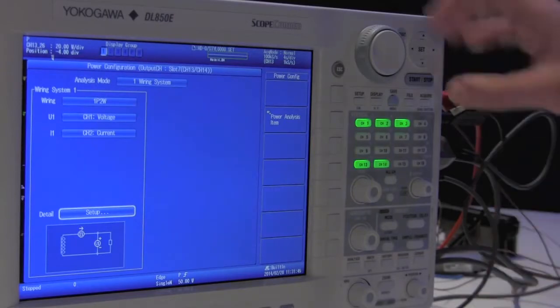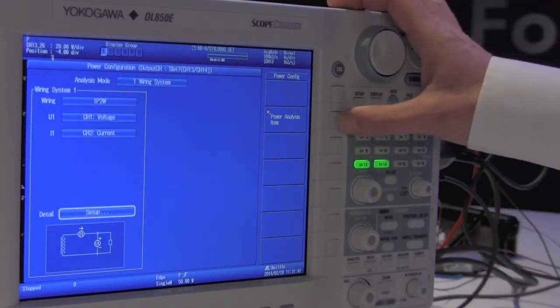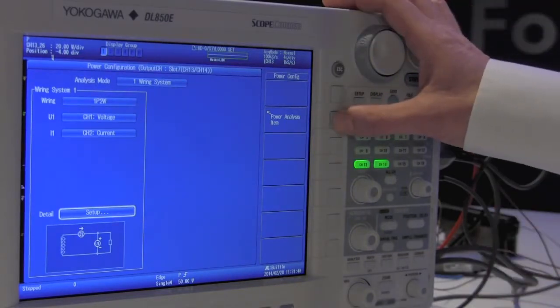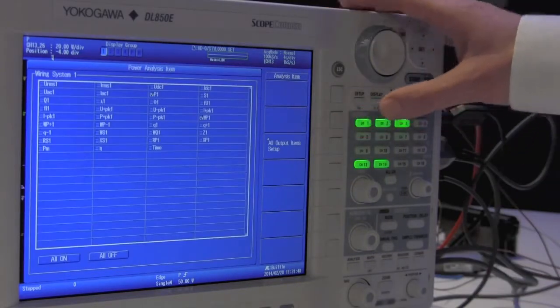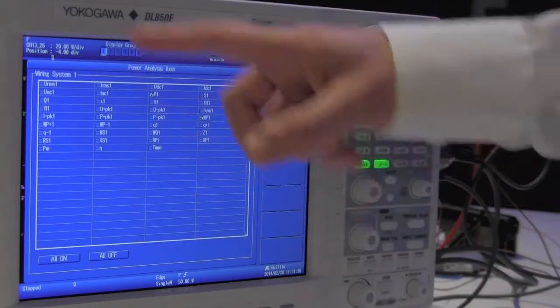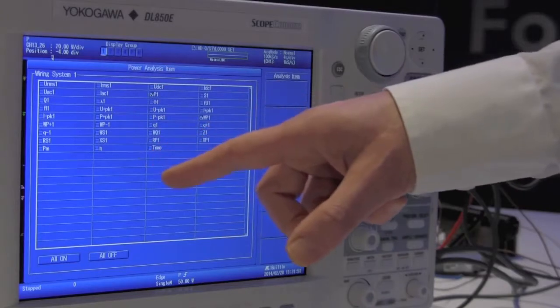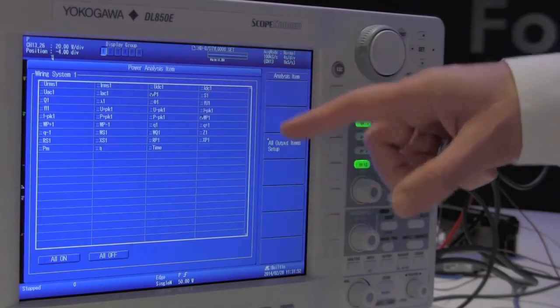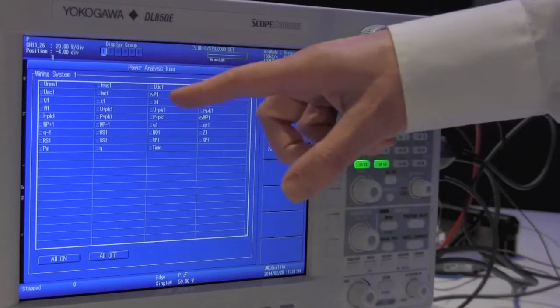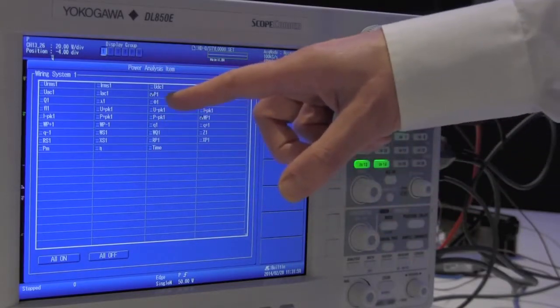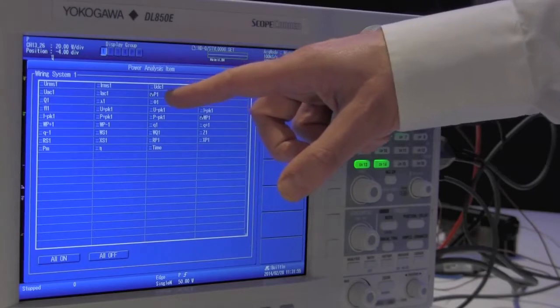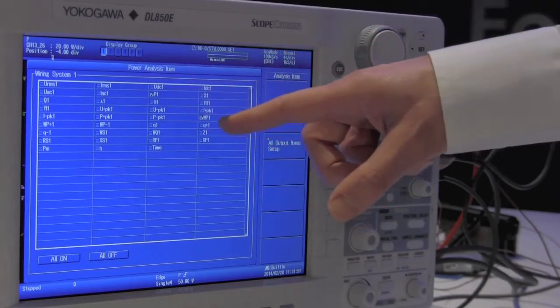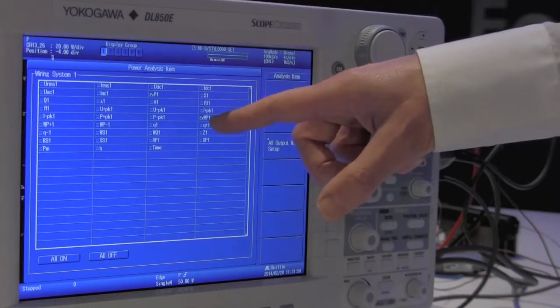And we select which parameters we want to trend. As you can see in this menu there is a wide range of parameters we can trend, but we have selected to look at the active power and the integrated power over time.